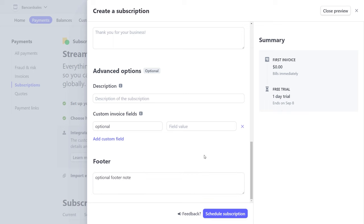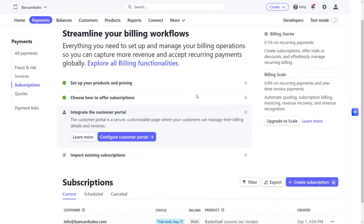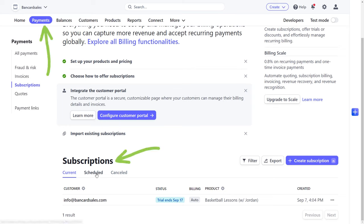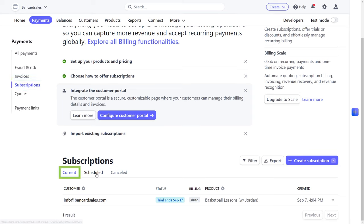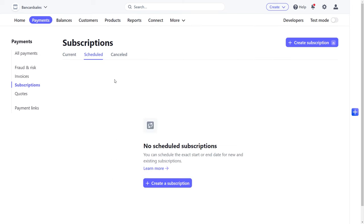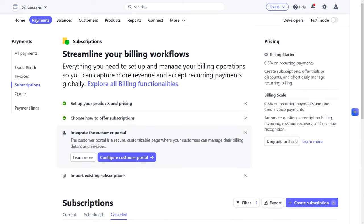Once you have one or more subscription plans set up inside of your Stripe account, you can click over to the payments tab in the main menu of your Stripe account and click the subscriptions sub tab on the side, and it will list out all current, scheduled, and canceled subscription plans so you can keep track of all of your payments and manage them accordingly.